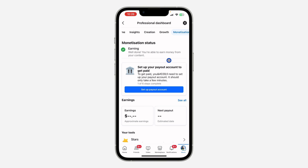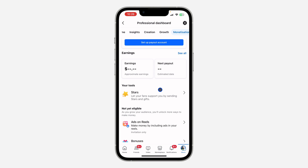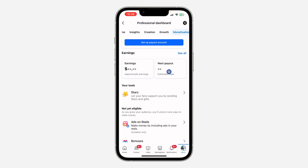Once you click on Monetization Eligibility, you are going to see if your Facebook account is eligible for monetization. As you can see, mine is eligible, so I can now set up a payout account where I'm going to be getting paid, and I can also start tracking my earnings on my Facebook account.